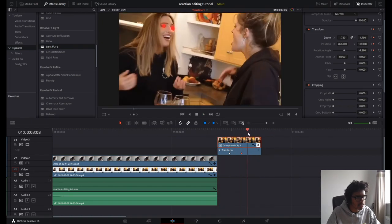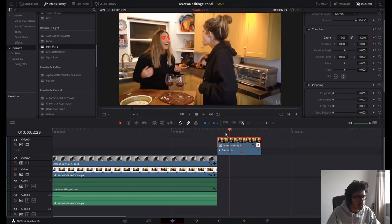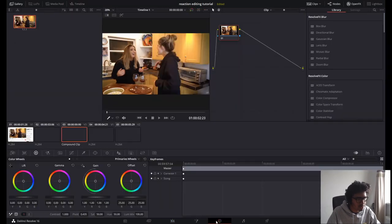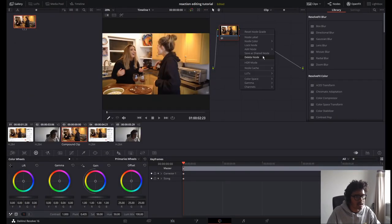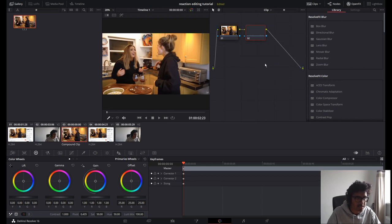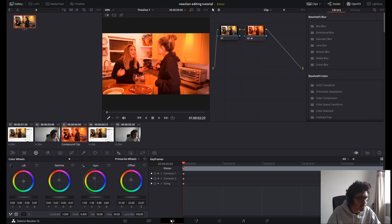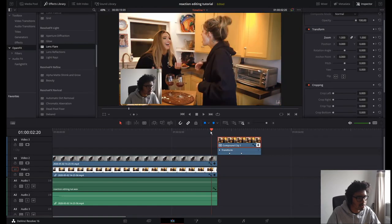I want to make that a bit quicker so I'm just going to move that keyframe in. There we go, that looks pretty good. Then I'm going to click on this, go into Color, and add a serial node — I'm going to change everything to be a demonic red.